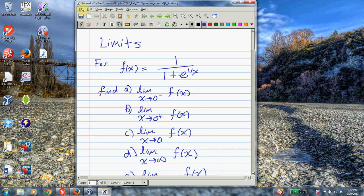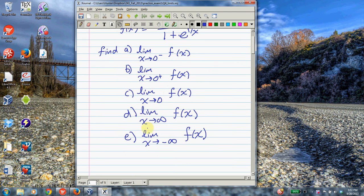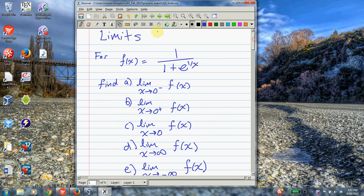For the fourth question on the exam, we're going to do some work with limits. In this problem we're going to do right-sided limits, left-sided limits, and limits in general. The function we're going to consider is 1 over 1 plus e to the 1 over x. We'll look at the left-hand limit, the right-hand limit, the two-sided limit, and then what happens as x goes to infinity and to minus infinity.